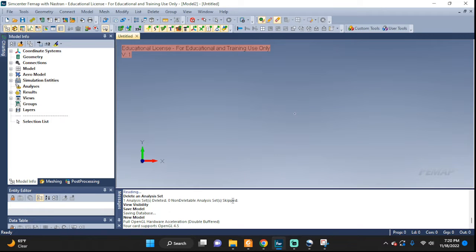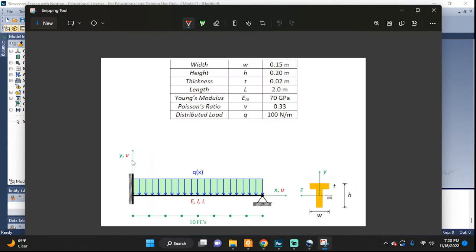Welcome back everyone. Let's take a look at another FEMAP tutorial. In this one we're going to take a look at a beam with some distributed load on it, and we're going to look at how we can set up an actual T-beam with the following dimensions. Let's get started.